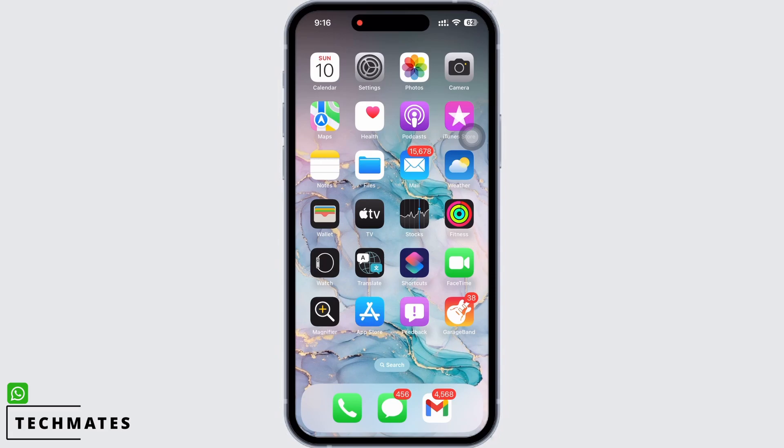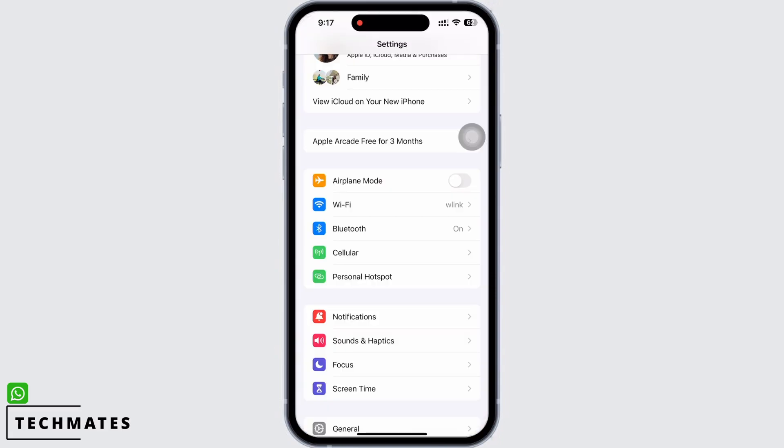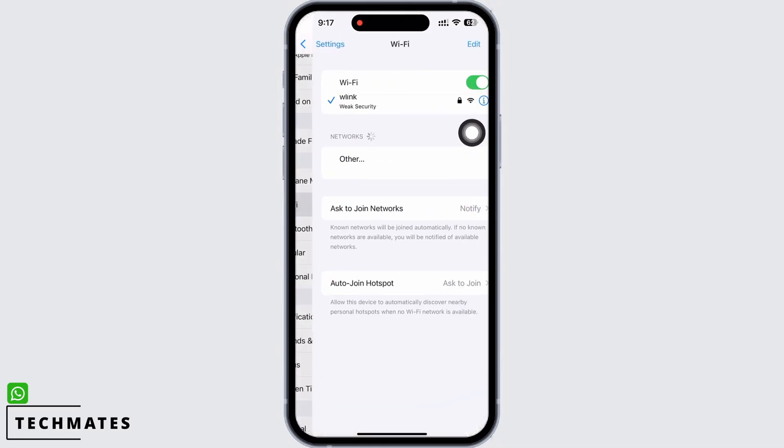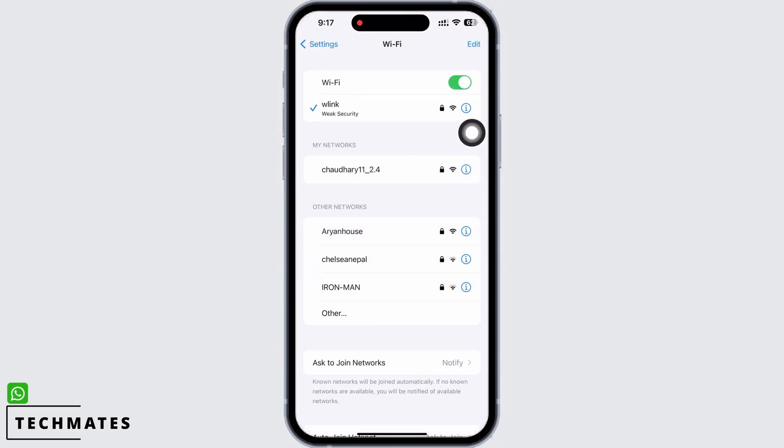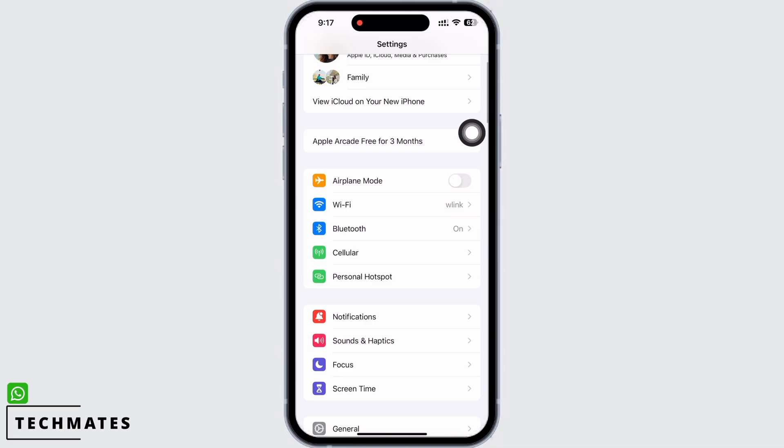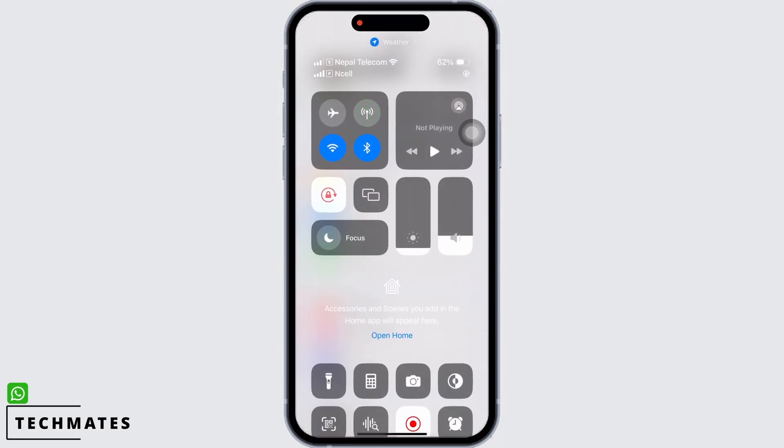Firstly, make sure you are connected to a proper working internet connection. If not, you can also switch between networks. That is, if you are using Wi-Fi switch to cellular, and if you are using cellular switch to Wi-Fi.